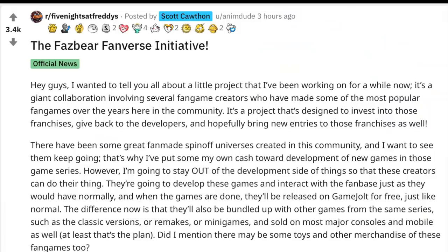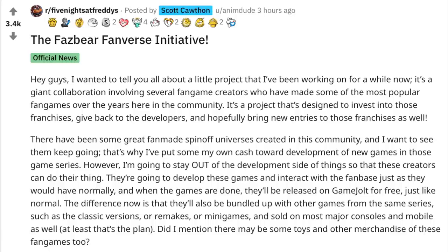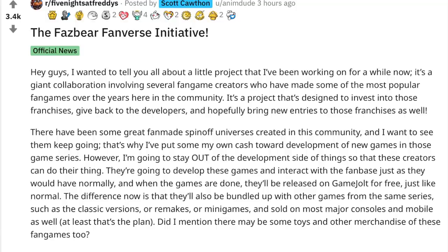Let me read to you what Scott had to say. Hey guys, I wanted to tell you all about a little project that I've been working on for a while now. It's a giant collaboration involving several fan game creators who have made some of the most popular fan games over the years here in the community. It's a project that's designed to invest in those franchises, give back to the developers, and hopefully bring new entries to those franchises as well.